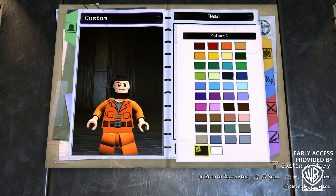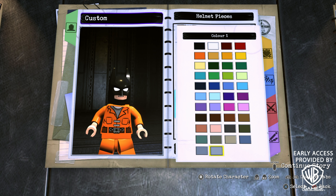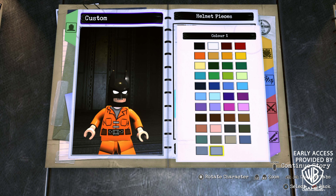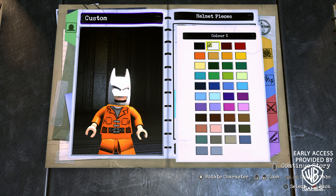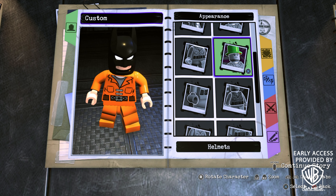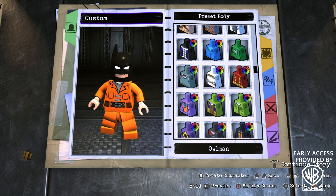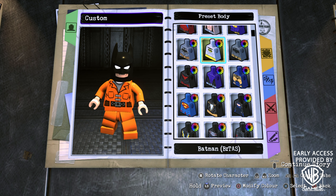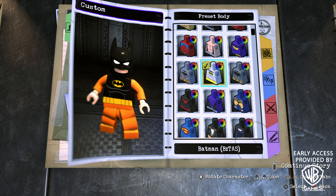To start off, we're going to head into appearance, head, preset head, and scroll down until you find Condiment King's head. You're probably wondering why I chose this head — when you put a cowl underneath it, it actually looks a lot like how Michael Keaton's face looks underneath the Batman cowl. For the color, go with black, then back out and go into helmets and scroll down until you find the Batman the Animated Series cowl.